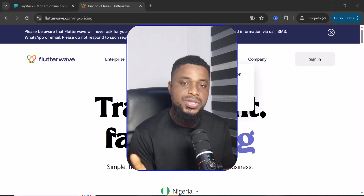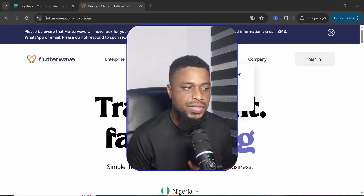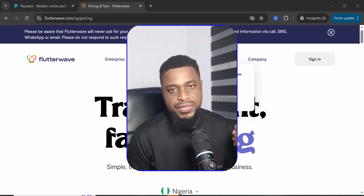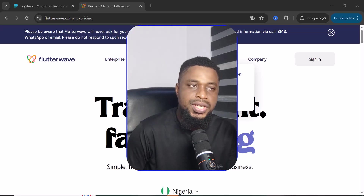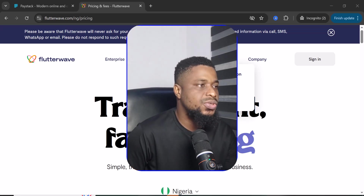My name is Goodnoel. If this video helps you, please like the video. If you have any questions, you can ask me in the comment section.